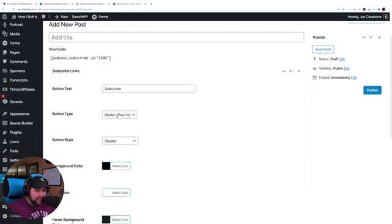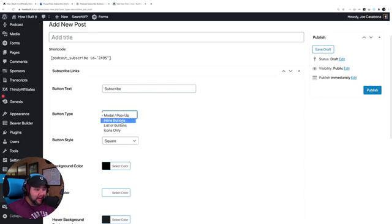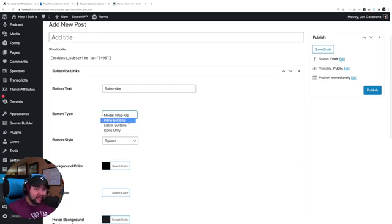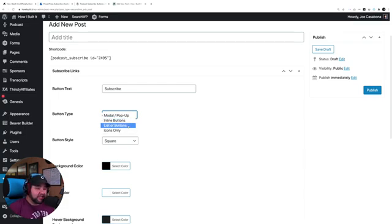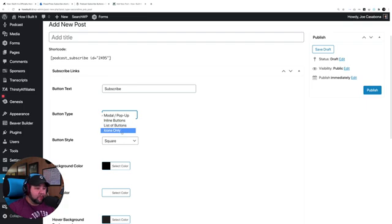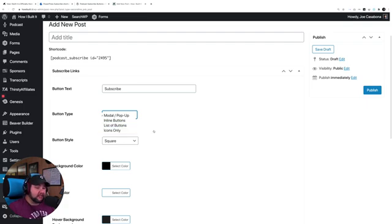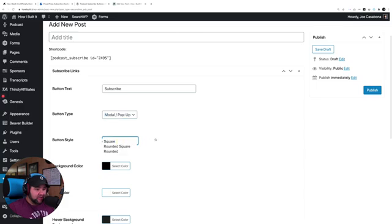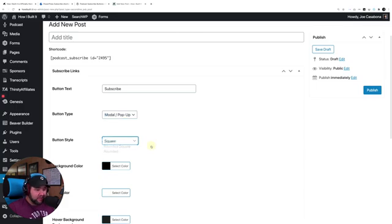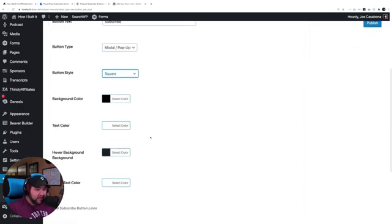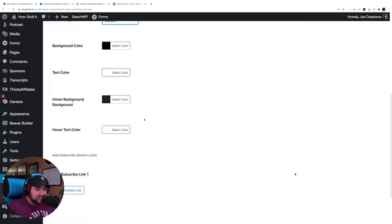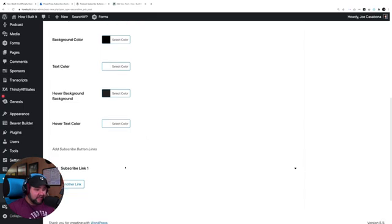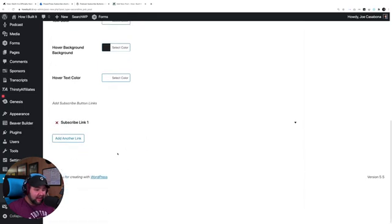But I've got the subscribe buttons here. I can choose the text. I can choose if I want it to be a pop-up, inline buttons, just a list of buttons. So inline is what you saw on the subscribe page. List of buttons is what you saw in the off-canvas widget. Or icons only, right? If I want to have maybe like footer icons for subscribe, I can do that here. I can choose the button style, rounded or rounded square.